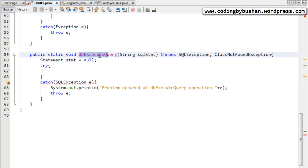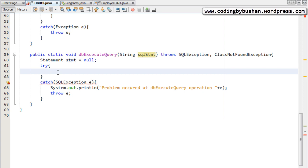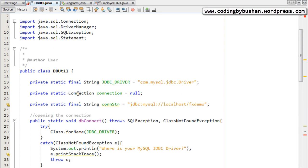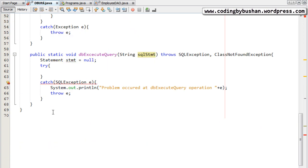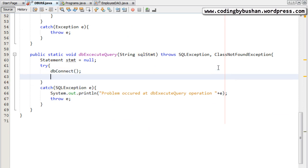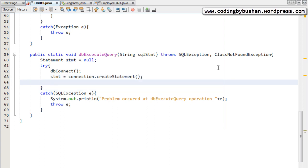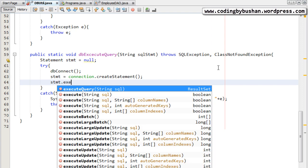This method is for insert, delete and update operations. In order to execute those SQL statements we need to get the connection from the database. But we have already written a common method for getting the connection — I will simply call that method inside the try block: dbConnect. After this, once we get the connection, we will get the connection object, and using that connection object I will create a statement using createStatement.